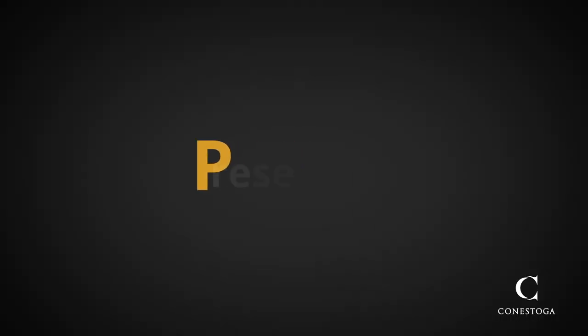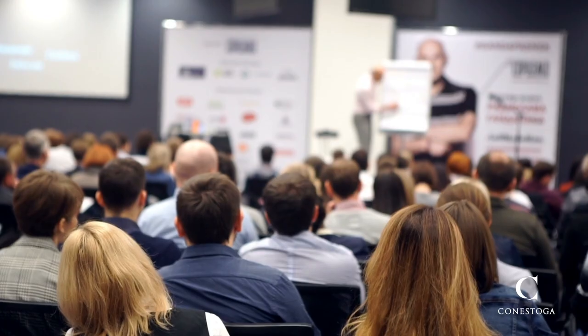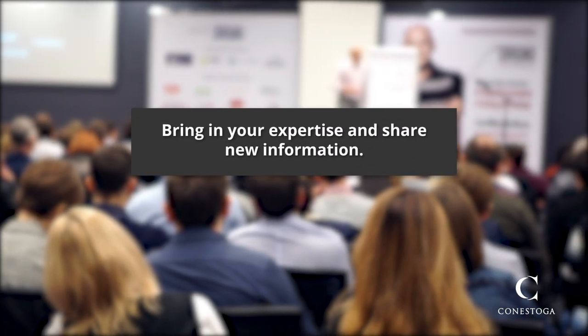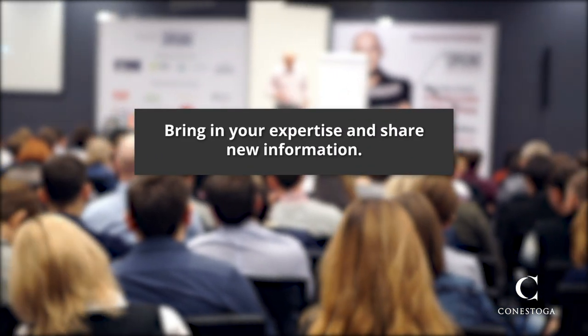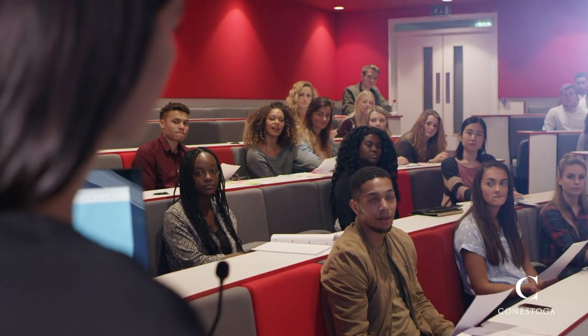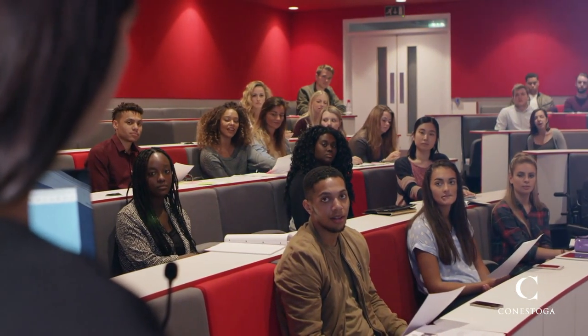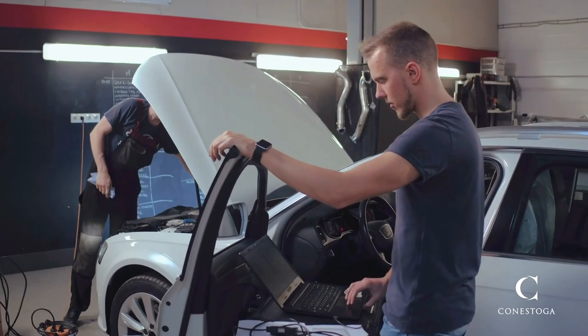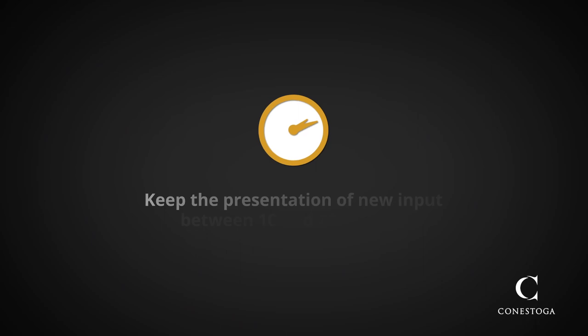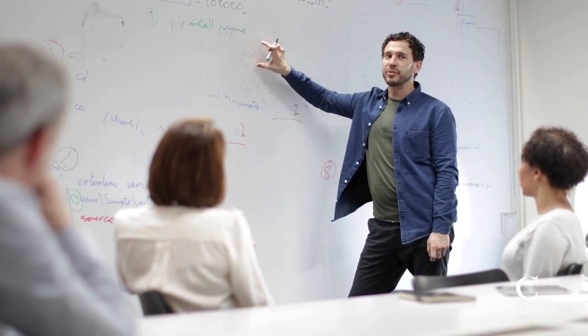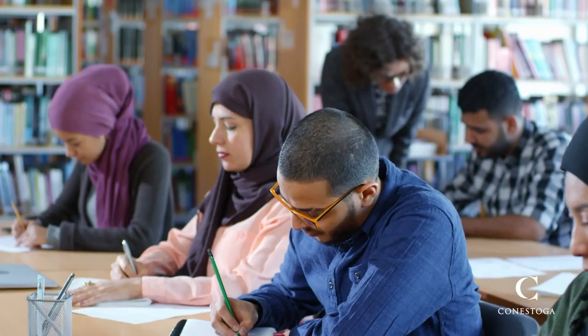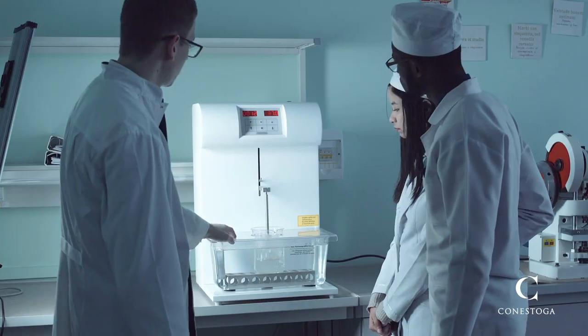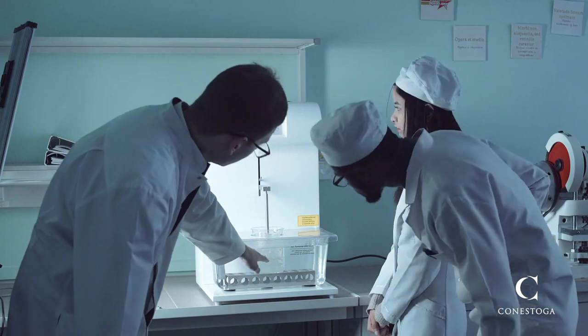The next P in the BOPS framework stands for Presentation. This is where you bring in your expertise and share new information through input or demonstration. Adult learners learn best when they are given information in short increments and then are allowed to apply their learning through practice. Generally, it's most effective to keep the presentation of new input to between 10 and 20 minutes before switching to another activity. You can have multiple mini-lectures in the class period, but it's a good idea to create opportunities for students to apply their learning between them.